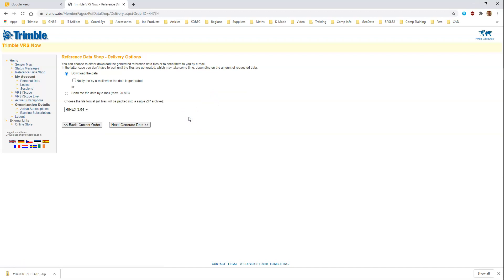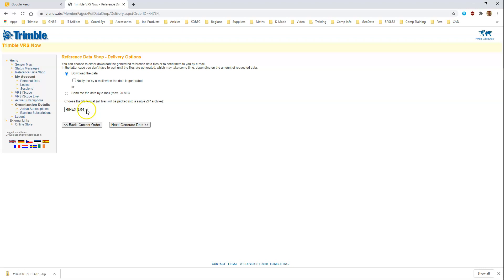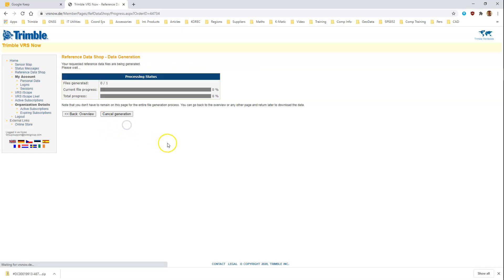There's a number of options here. I suggest you go to download the data and choose RINEX 304 as the file type if you're using software like TBC which is capable of using RINEX version 304 format files. Go to generate the data, and then we just wait for that to process and then we can download it and bring the resulting RINEX data for the new virtual base point into TBC.